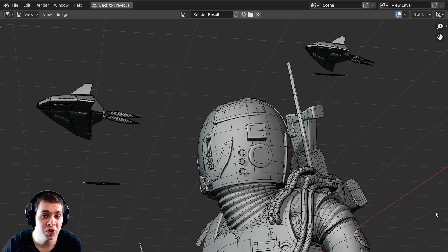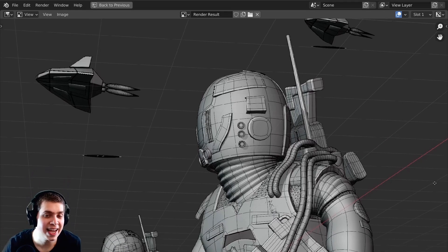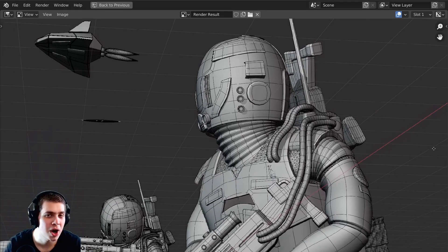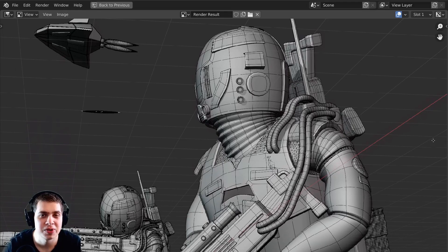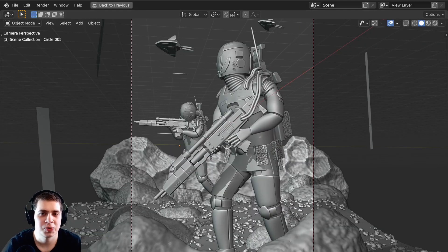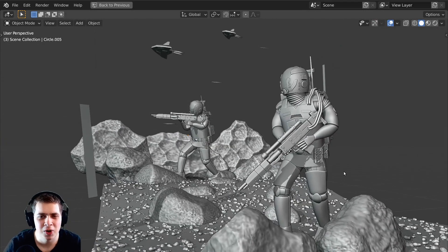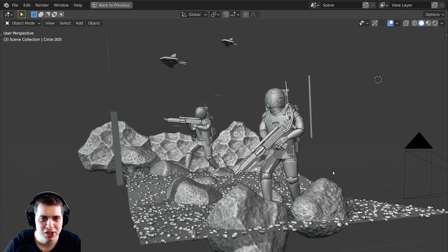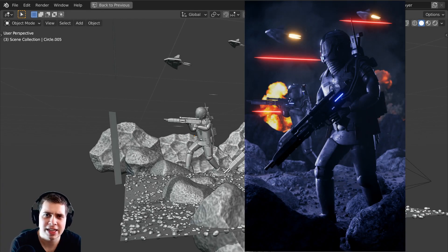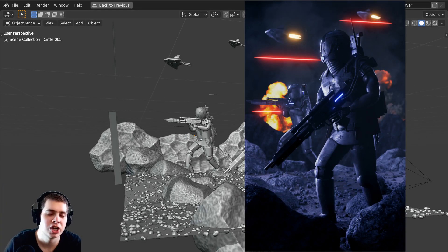In this video I'm going to show you the quickest and easiest way to render out wireframe previews in Blender. I just recently finished this sci-fi artwork and if you'd like to check out the final artwork I'll have a link to the post on ArtStation.